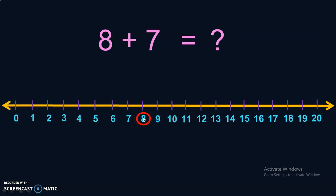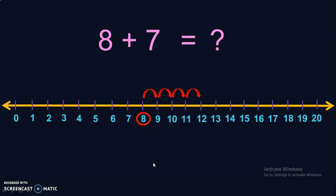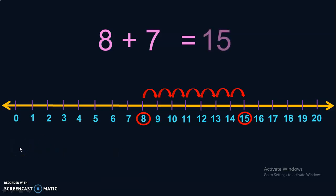So, let us jump from 8: 1, 2, 3, 4, 5, 6, 7. You reach the number 15 when you jump 7 times from 8. So, 8 plus 7 will give you the answer 15.